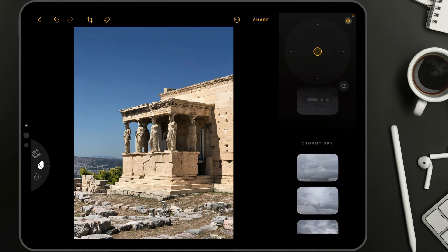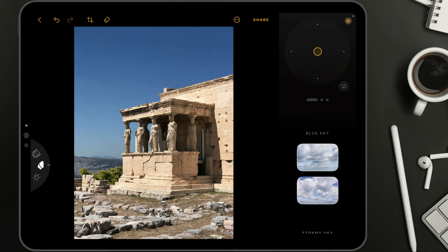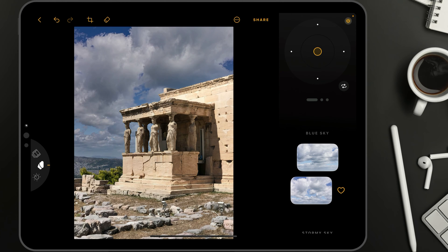Let's go to the top where we're going to select one of the blue skies for this specific image and replace it. Let's go ahead and tap on this one right here. As you can see, it only takes a few seconds for the application to scan the image and replace the sky. It really is this fast.